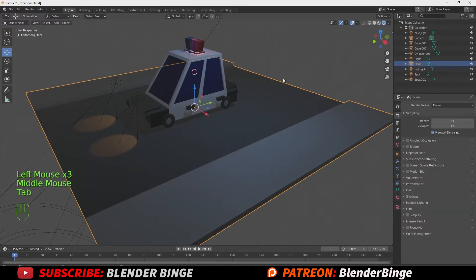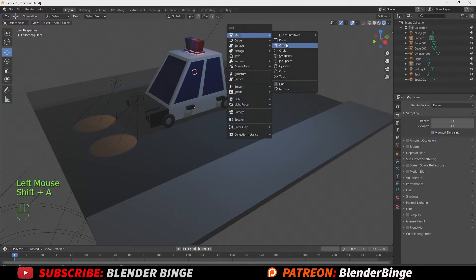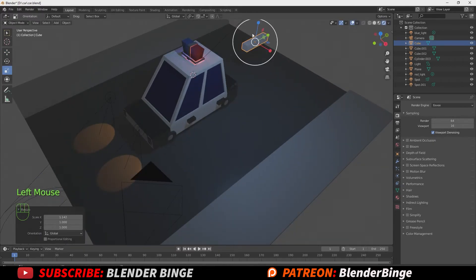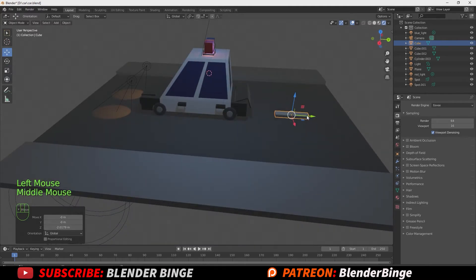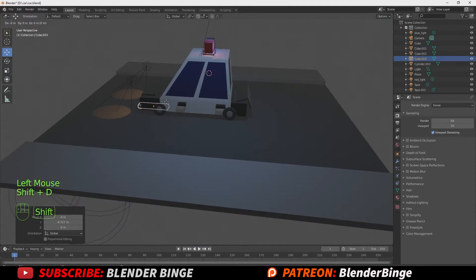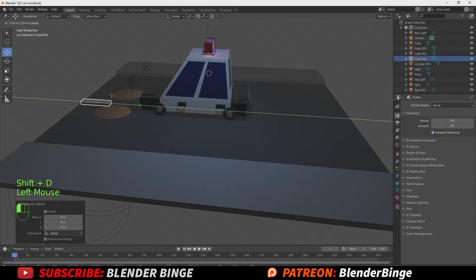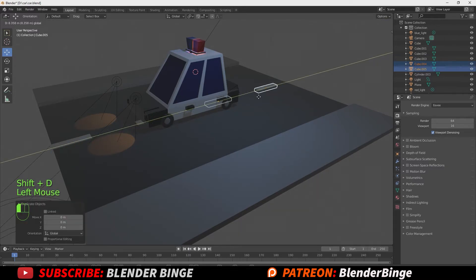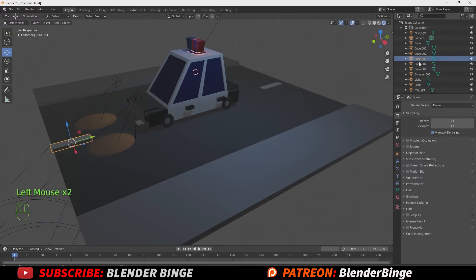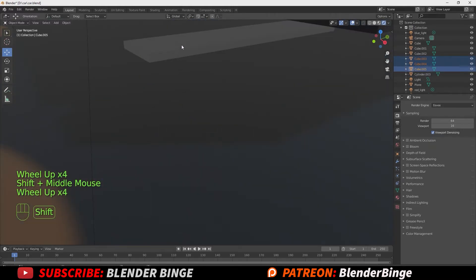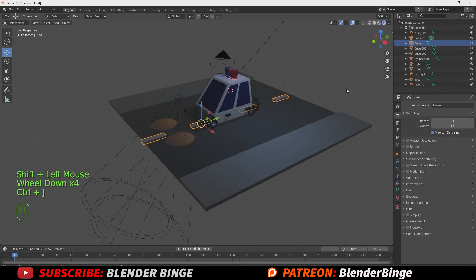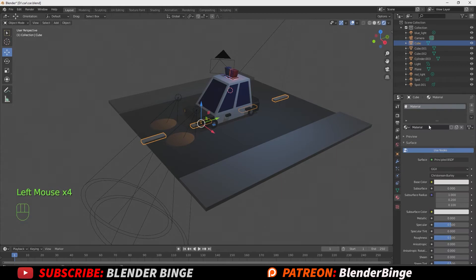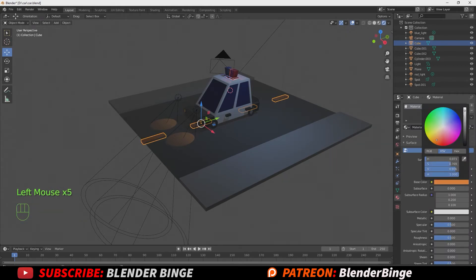Hit Tab to go back to object mode. Hit Shift+A to append a cube and reposition and scale it to be the first road marking — like a yellow rectangle. Reposition it and hit Shift+D to duplicate. Once satisfied, hold Shift to select both, hit Shift+D to duplicate for the two in the back. Shift-select all four and press Ctrl+J to combine them. Go to material properties, hit New, and add a base color of orange-yellow.